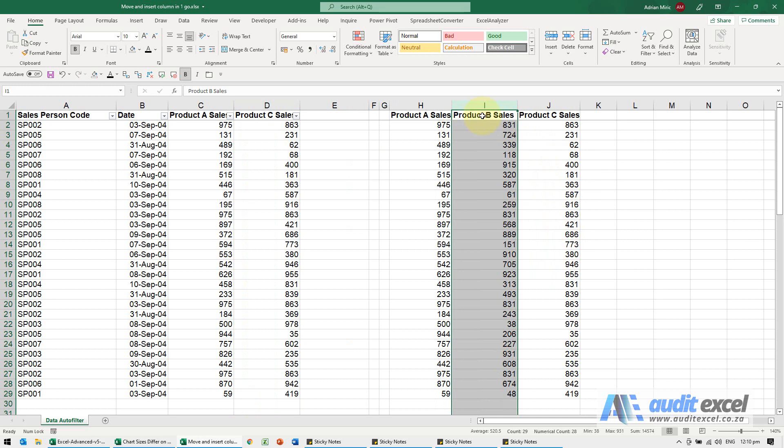notice that product B has moved here, this one's gone away and it deleted that column.